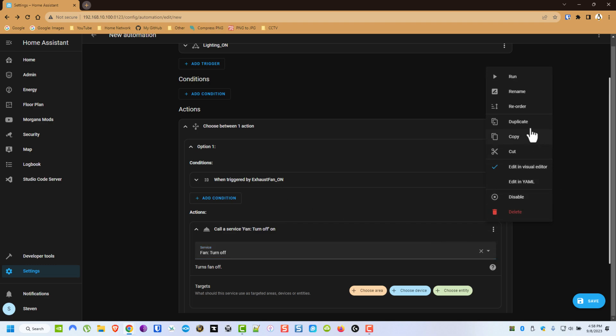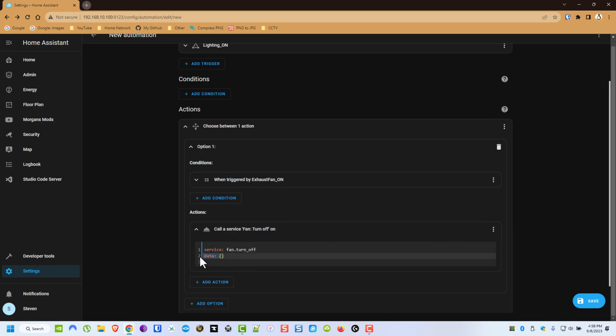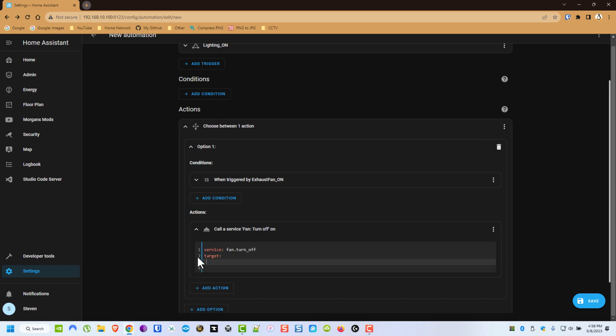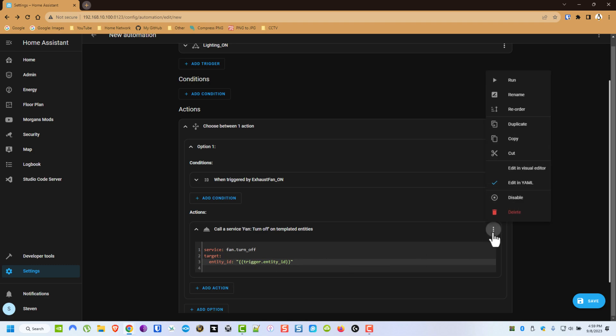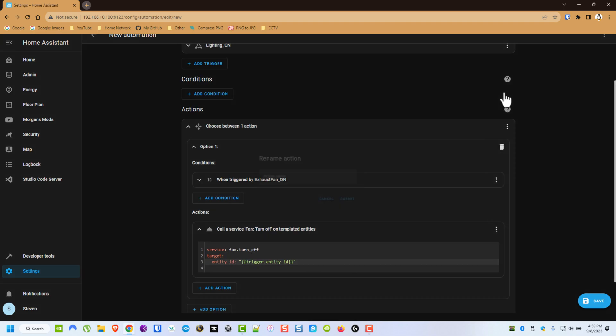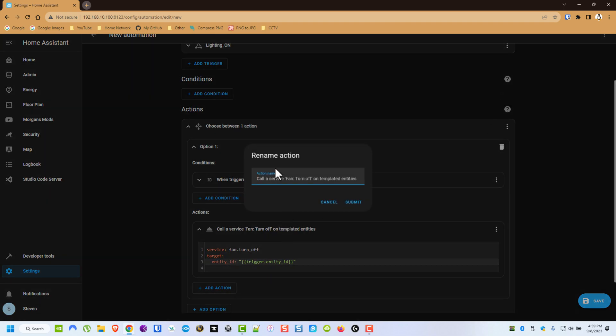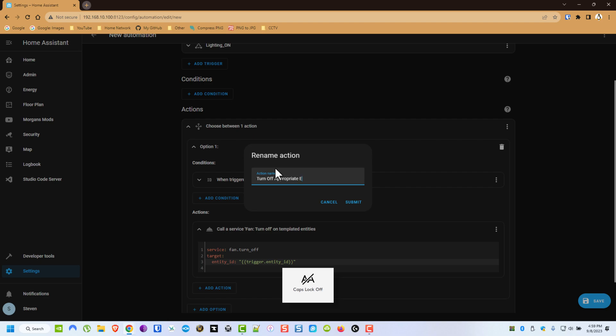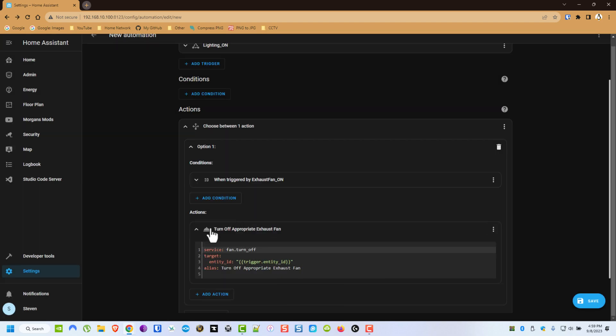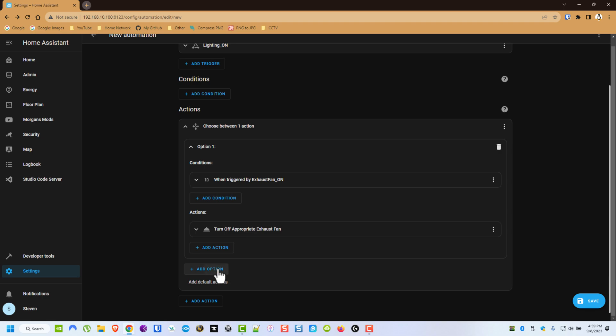We're going to switch to YAML here and what we need to type in is Target, and then Entity ID, and then I will of course put the link in the description to this little bit of code that we're going to use here. Alright, and then we're going to rename this one, and we're going to do it again, and we're going to do another option.